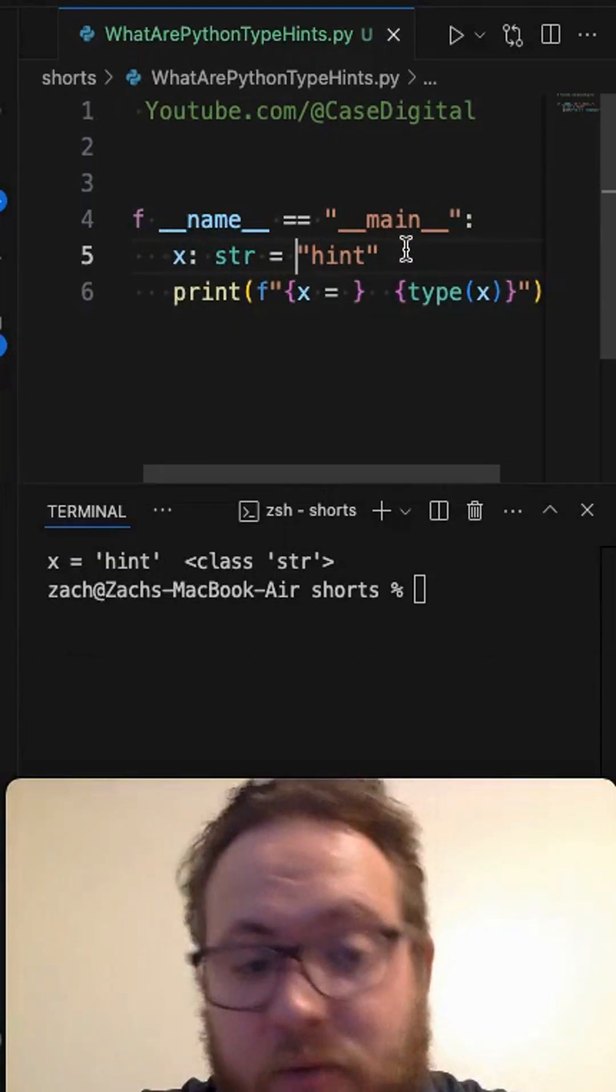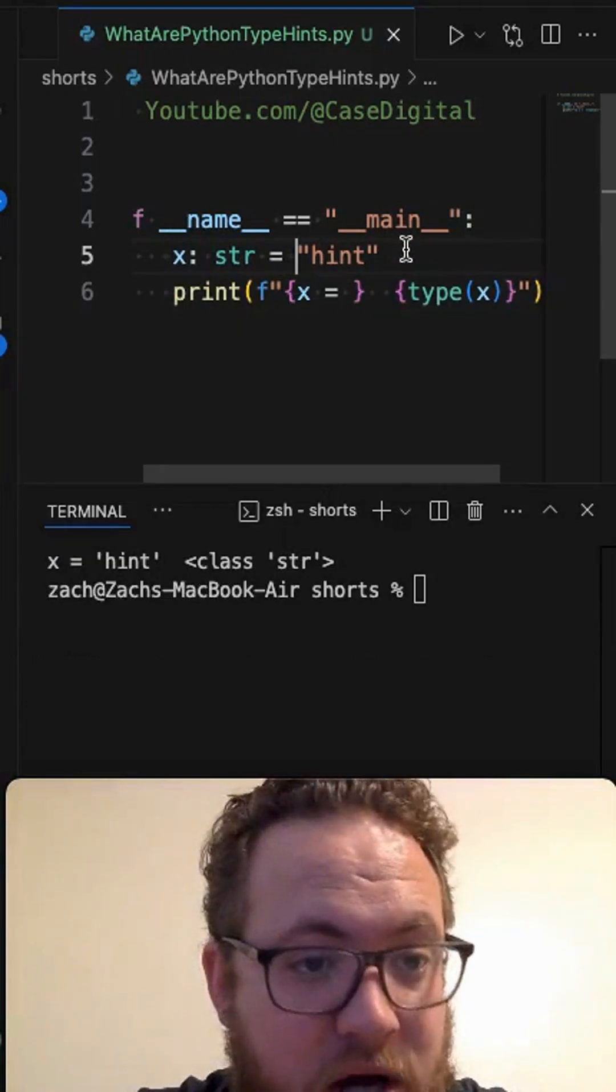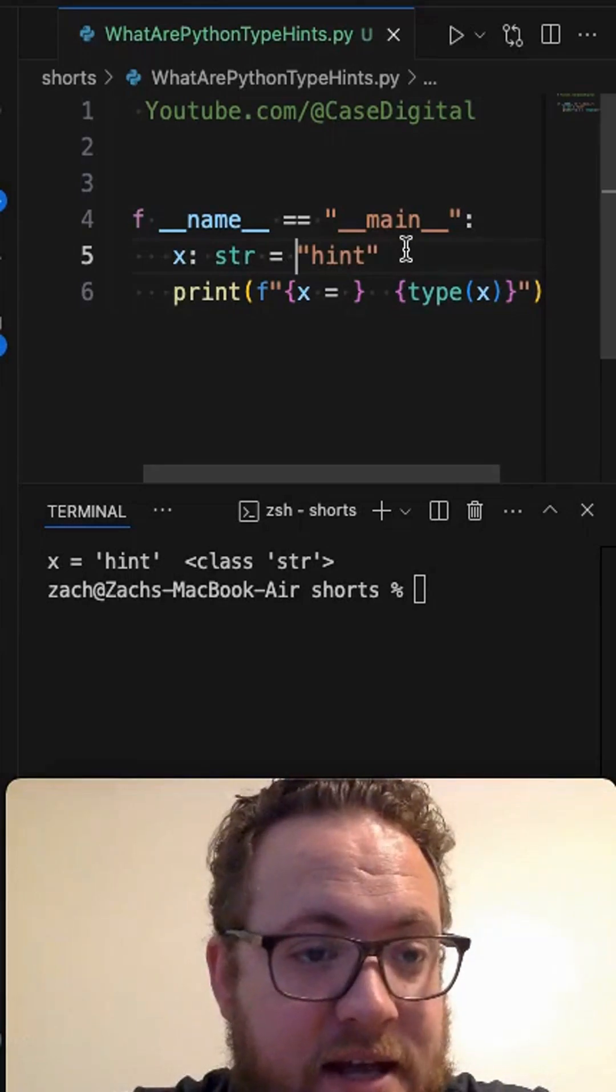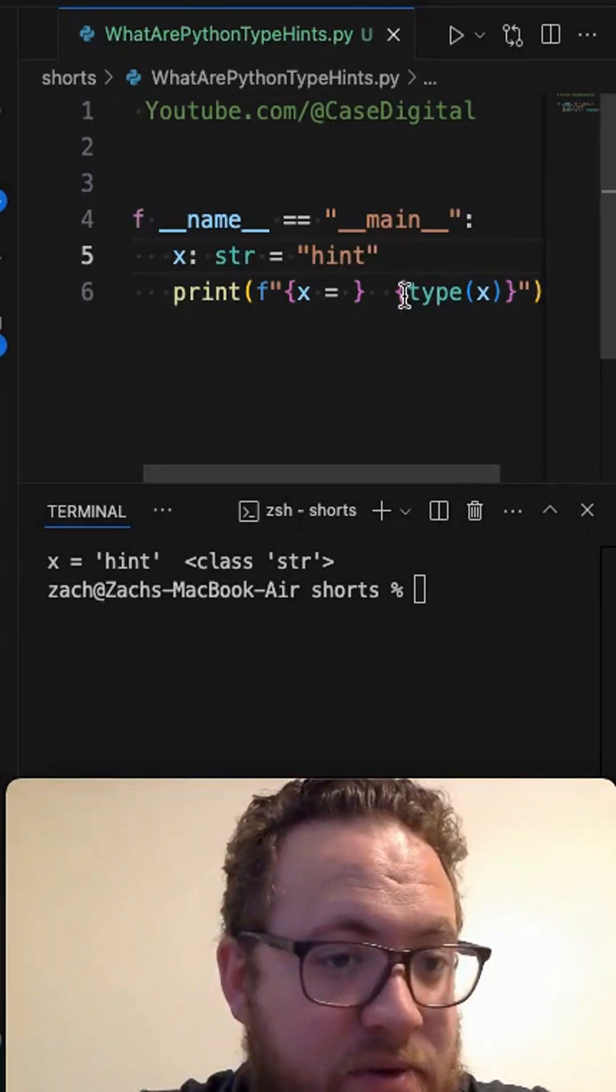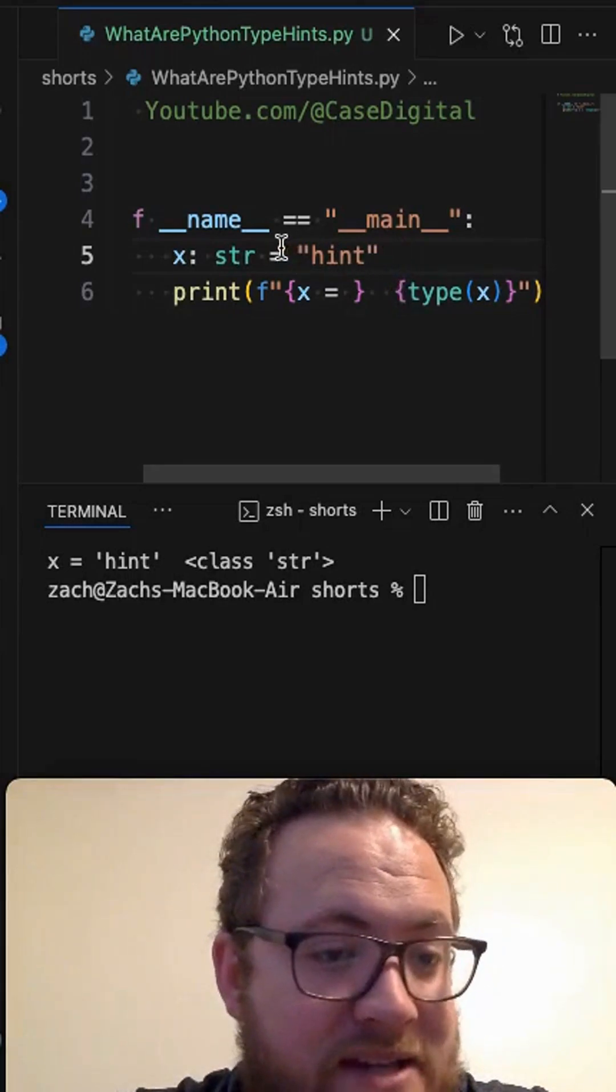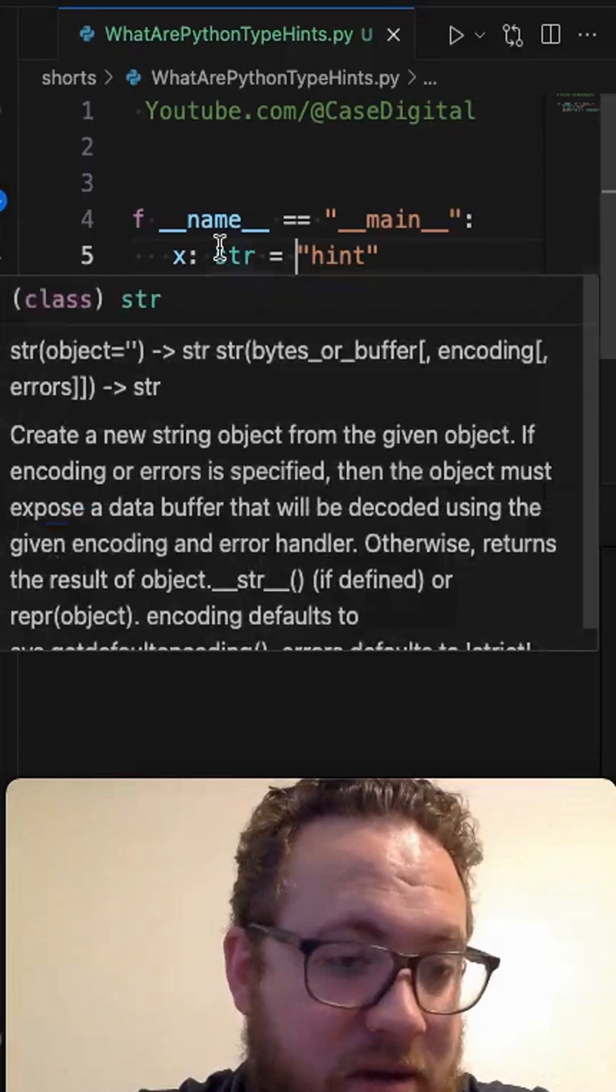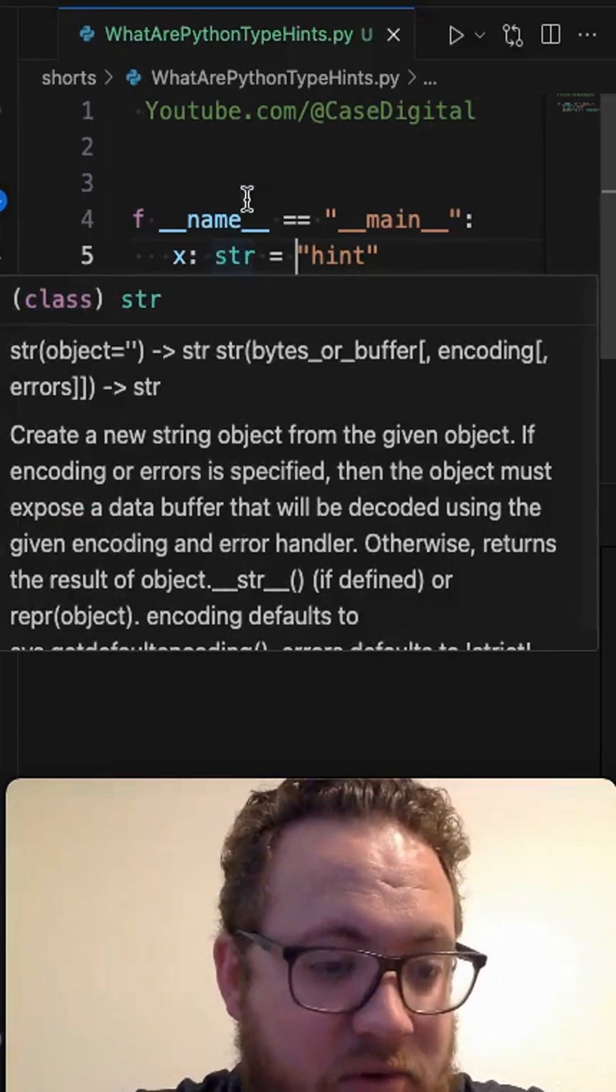Python has dynamic typing, which means that whatever I assign, that variable is going to become that value. It's not strictly enforced.